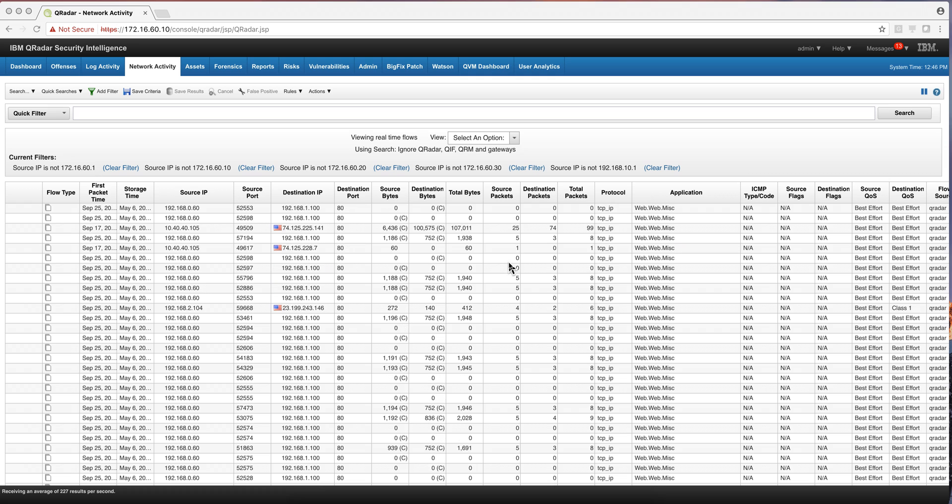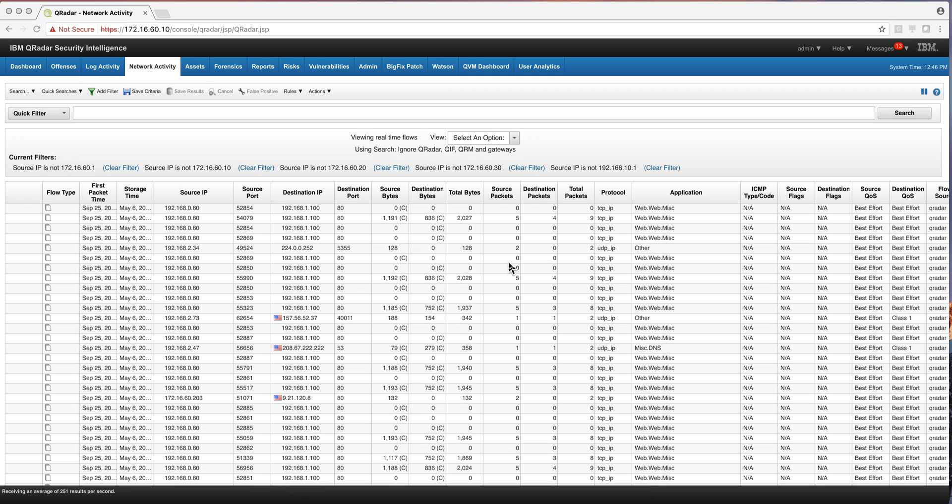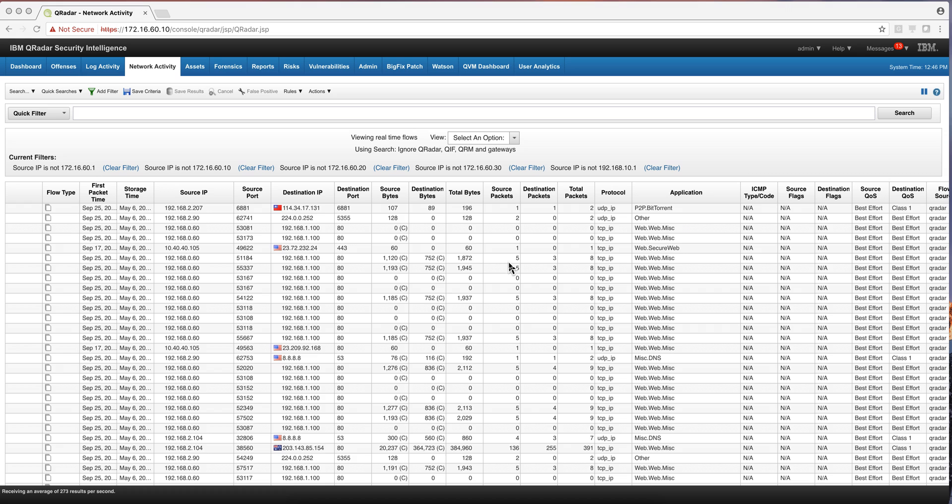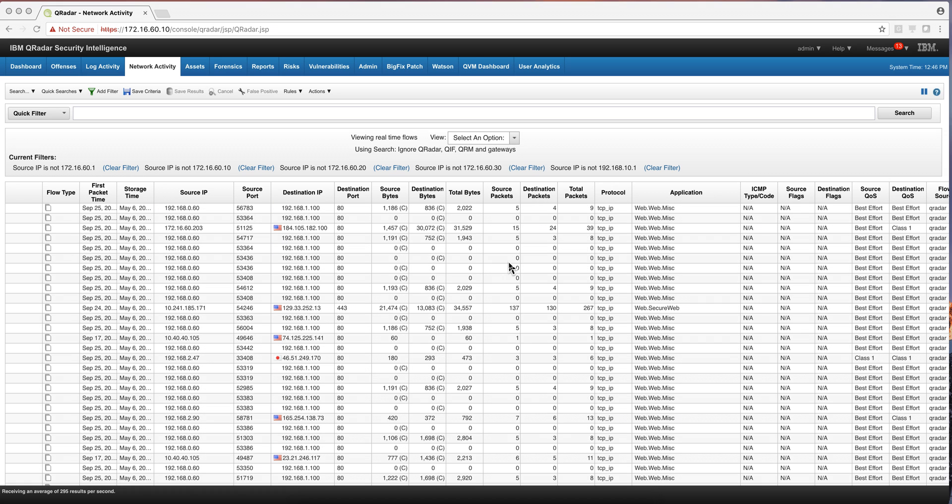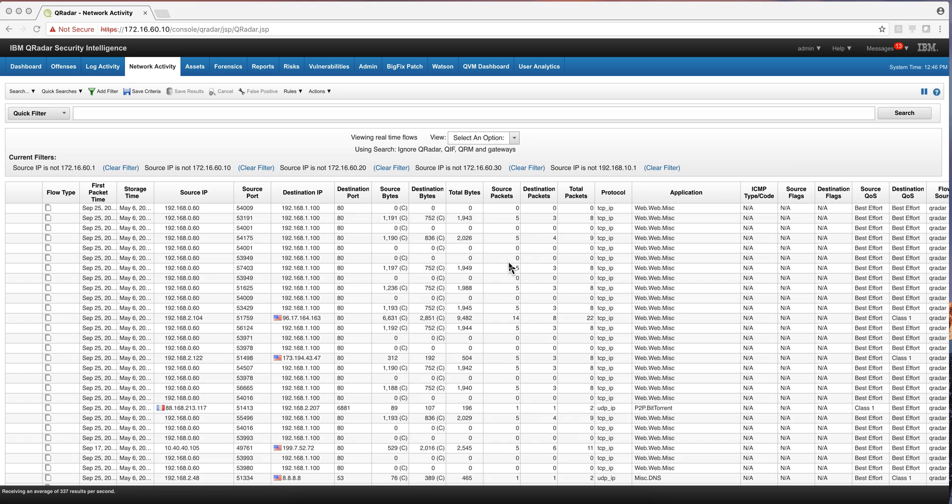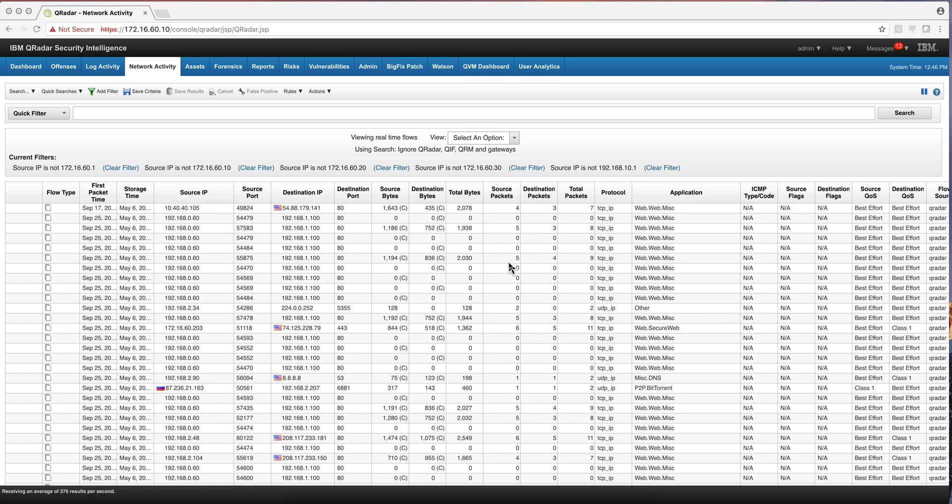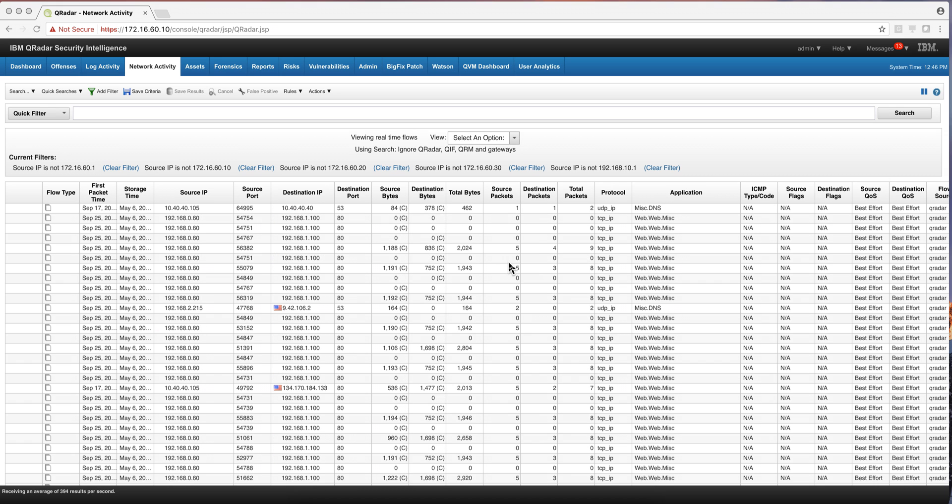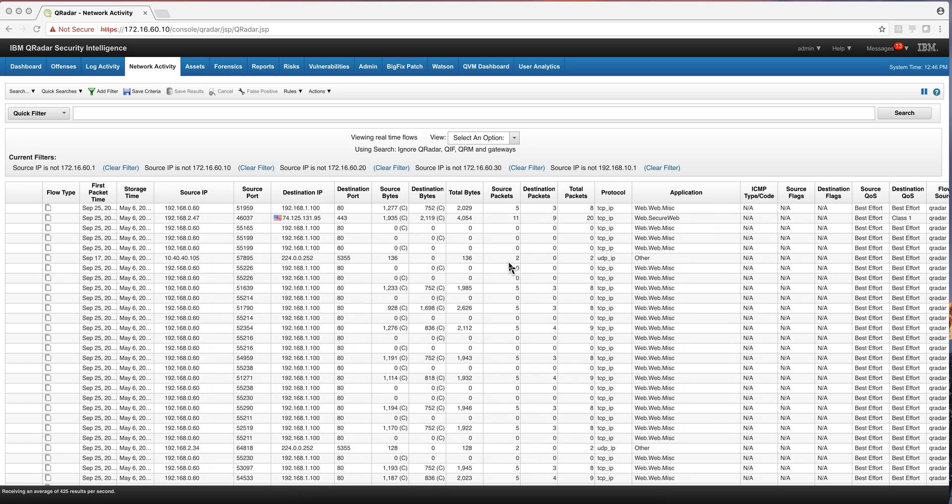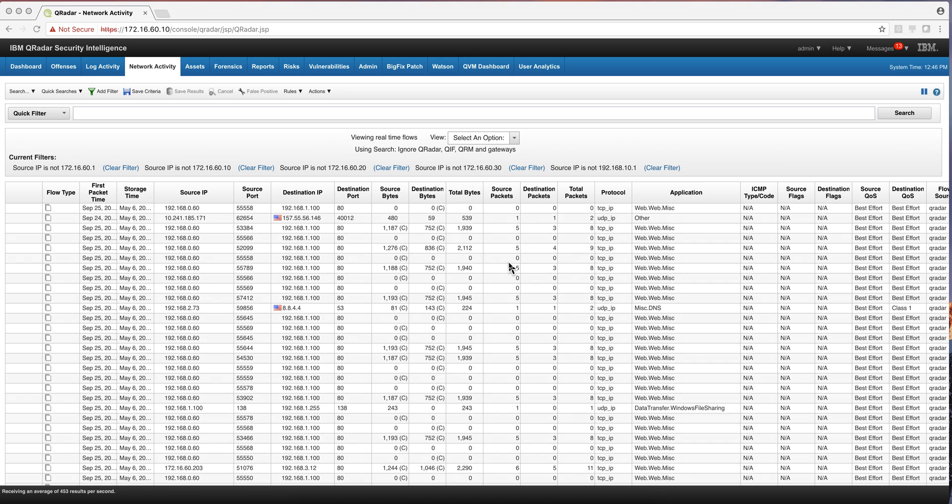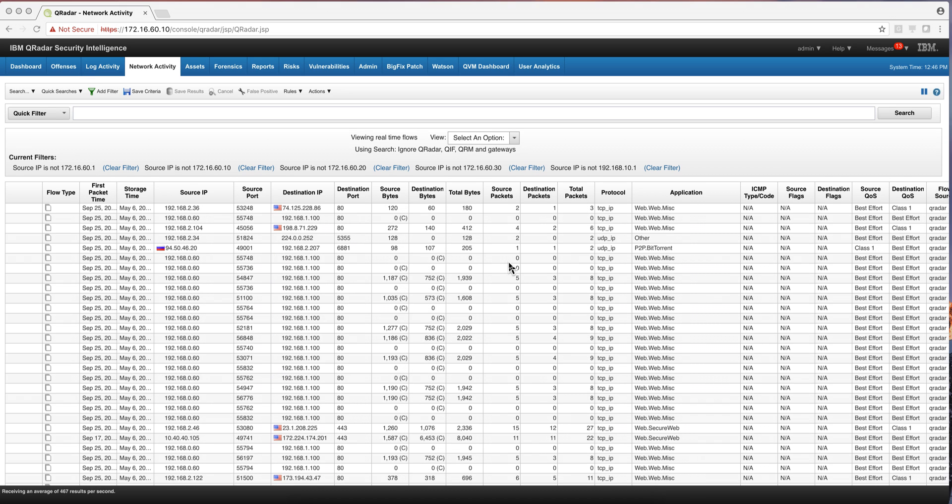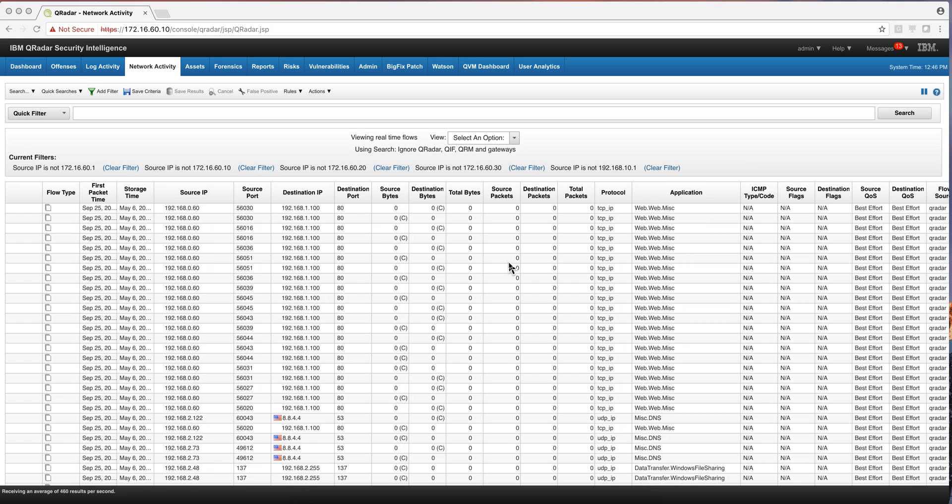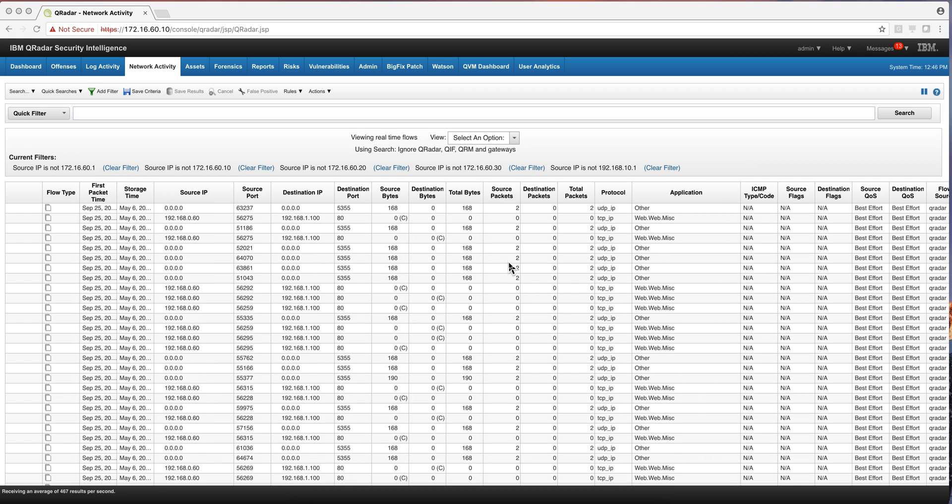So again, network flows are great and really expand the kind of things that QRadar can detect with all those rules that fire on network flows and discover things that you didn't even know were happening. And you were not looking for them because you didn't even know what to look for. QRadar with those default rules that it has on logs and flows can detect many of those particular events. But there is more.